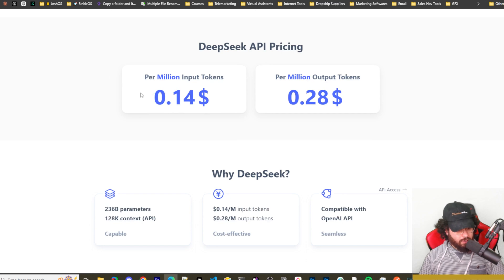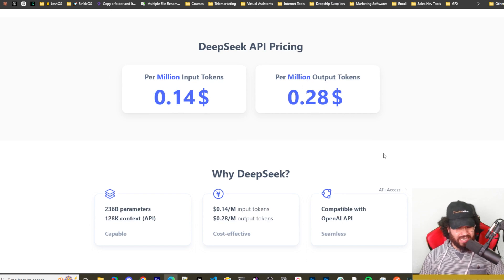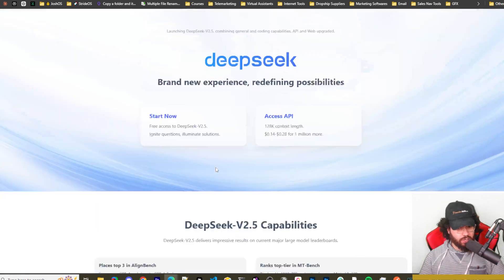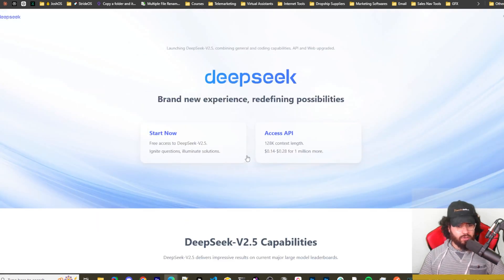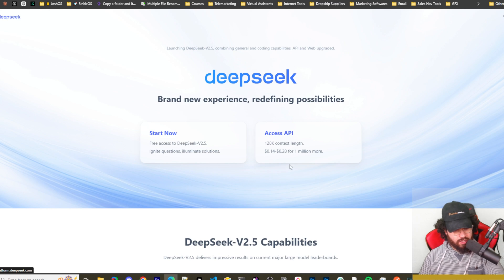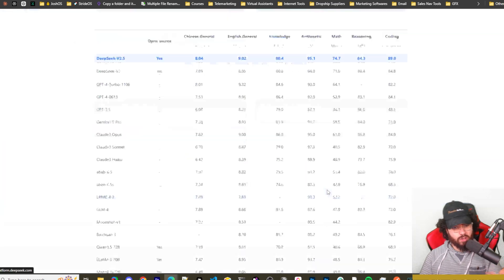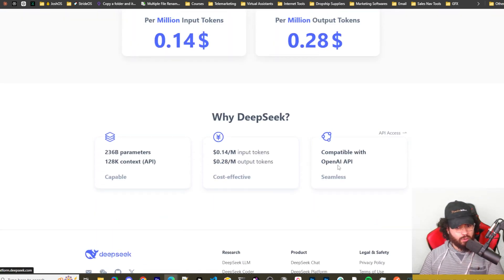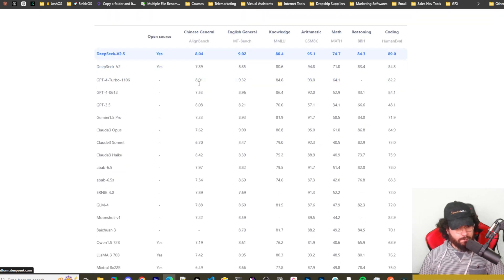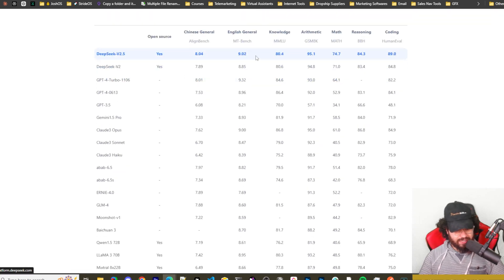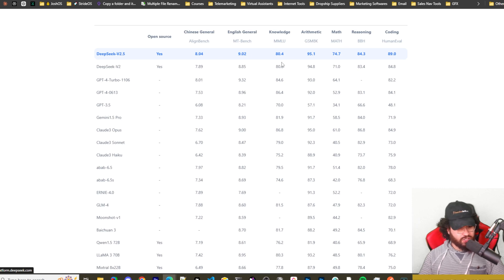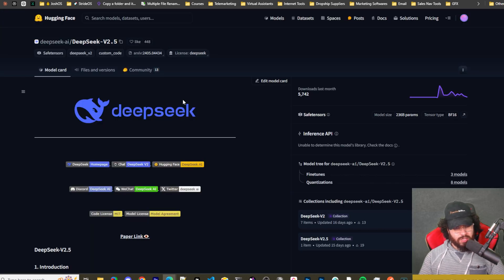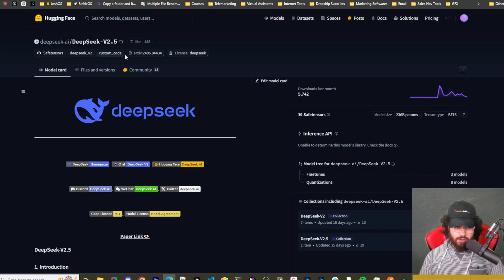Okay, so the pricing is 14 cents per million input tokens and 28 cents per million output tokens. You can go to deepseek.com and you can get access to their API. You can add some credits and you can build within the API to use DeepSeek. It's also OpenAI compatible for base URLs. You can see their benchmarks right here. I'm not going to go through them all right now because we're going to dive into this testing here, but if you want to pause this or go check them out yourself, links will be down below.